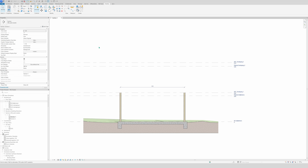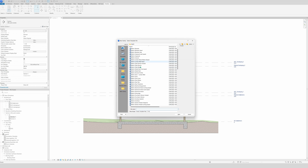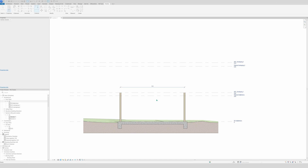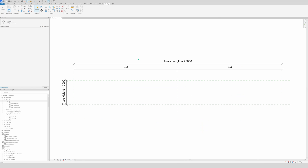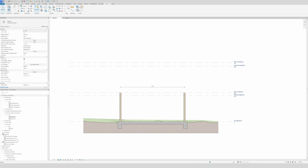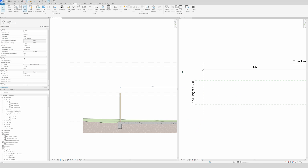We go to File and make a new family. We look for the trusses — here you see Metric Structural Trusses. Click Open and that's what we have. To work easily, we're going to split the view so we can see what we are going to make.